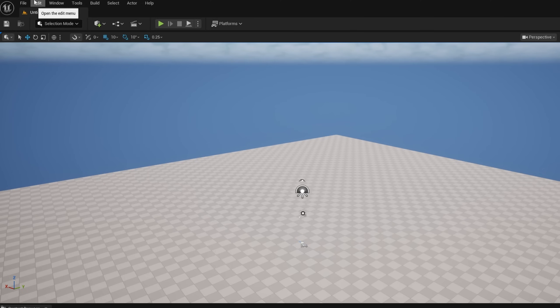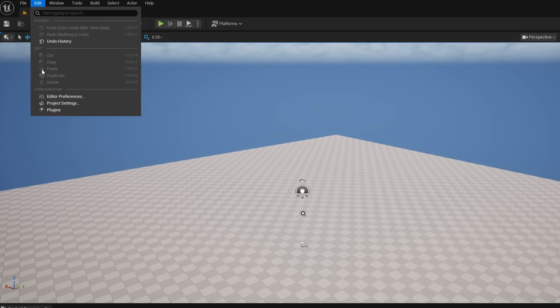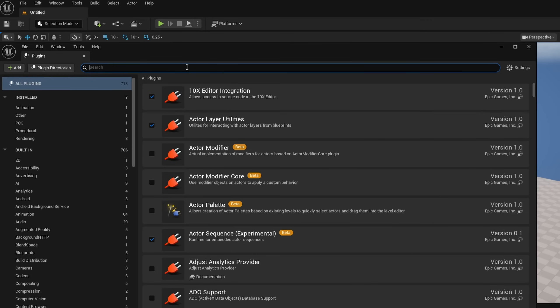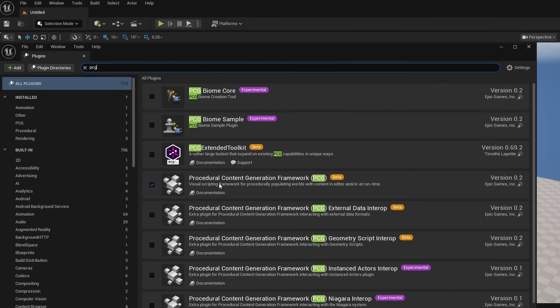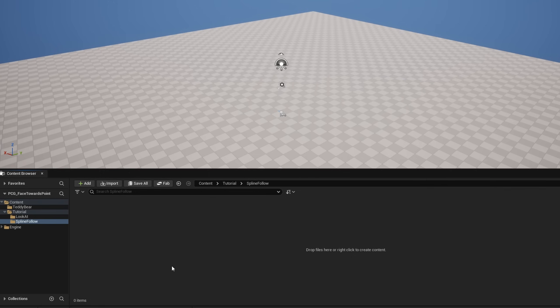To get started, we need to make sure PCG is turned on by going to Edit > Plugins, searching for PCG, and turning on the Procedural Content Generation Framework. Make sure that it's on and restart your engine as needed.